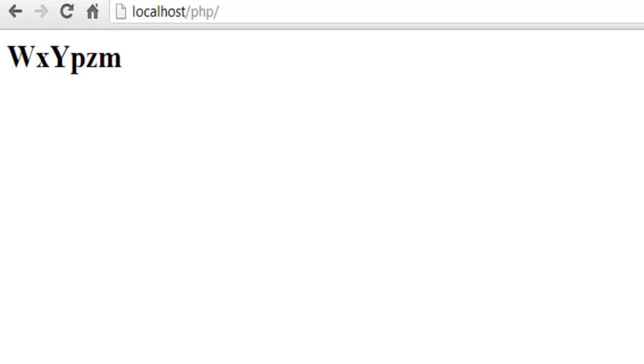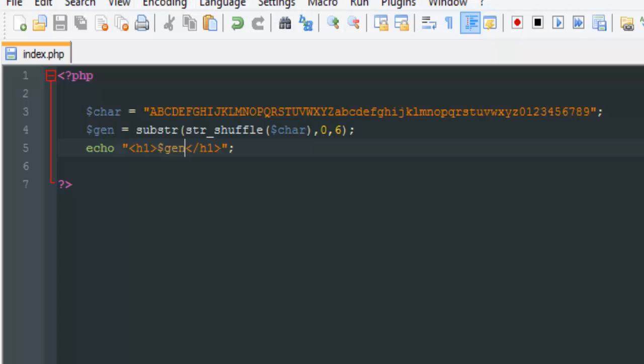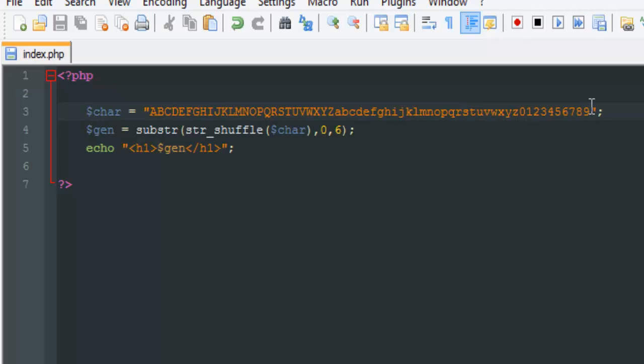Now if we go to our browser and refresh, you can see that we've created randomly generated characters. You could add whatever you want to the characters - it could be different things.